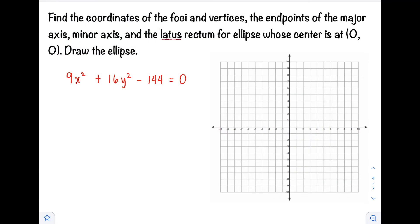Hi class, welcome back to our channel. In this video, I will show you how to find the coordinates of the foci and vertices, the endpoints of the major axis, minor axis, and the latus rectum for an ellipse whose center is at the origin. Let's have an example: 9x² + 16y² - 144 = 0.